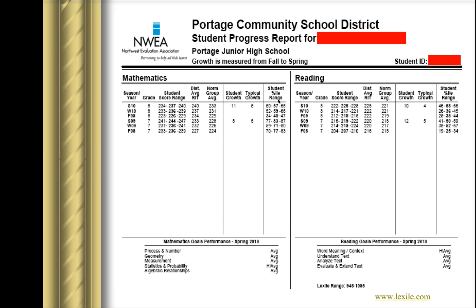Finally, the last column is the Student Percentile Range — it's a 57 in this case. What that means is that if we had 100 students take this test at this grade level nationally, this child scored better than 57 of those students with their score of a 237. Only 43 students out of 100 would have scored higher than this child.